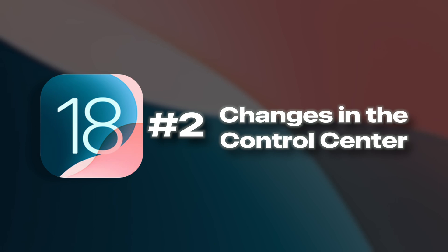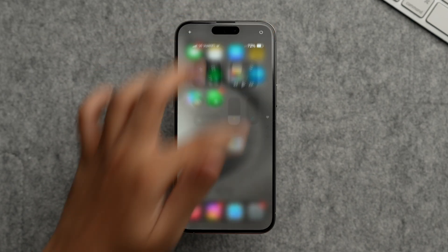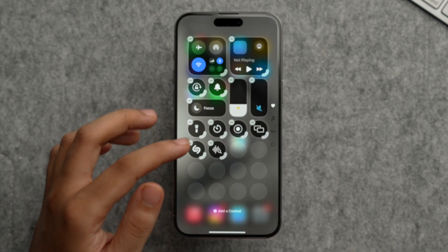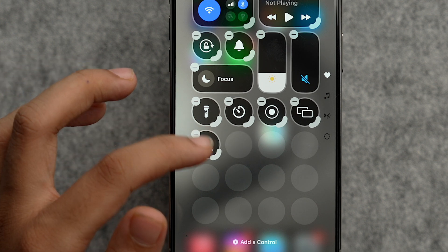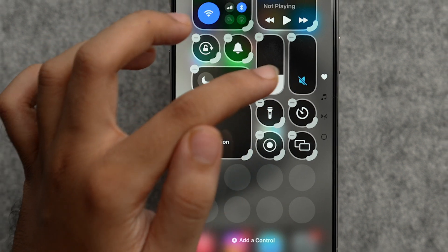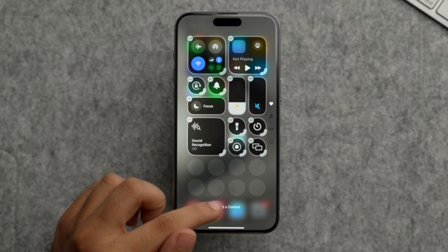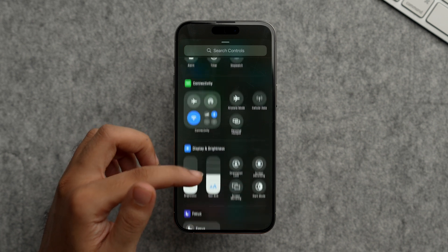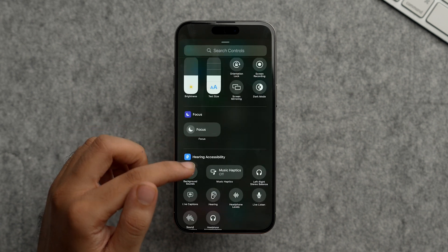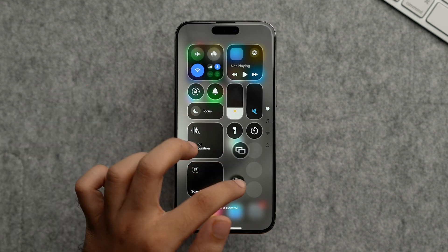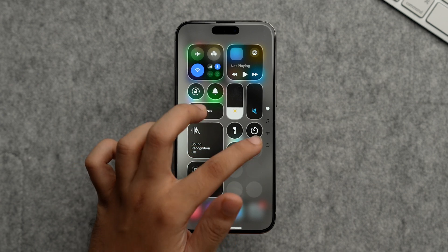The second feature involves big changes to the Control Center. Scrolling from the top right brings up the Control Center. Tap and hold to remove or add icons. You can also resize Control Center icons, though the two main icons can't be resized. Tap 'Add a Control' at the bottom to see many other options — for example, Background Sounds and Scan Code. You can also rearrange icons just like on the home screen.